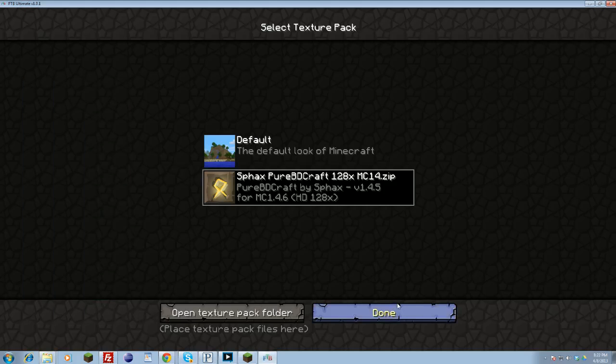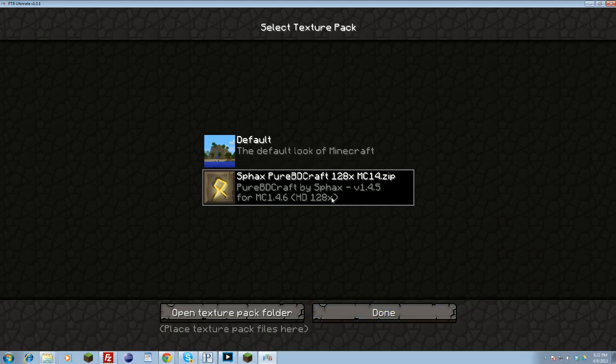That should install the Sphax or again any texture pack that you want to put inside Feed the Beast. That's how you do it. Keep in mind that with the Sphax 128 bit, it's very very large and it's a lot to load. So keep in mind when you select from default to the Sphax, it will take a while to load in. And when you click the done button for that to load in, it'll take a little bit. But don't worry, your computer's not dying, the Sphax is just loading in.